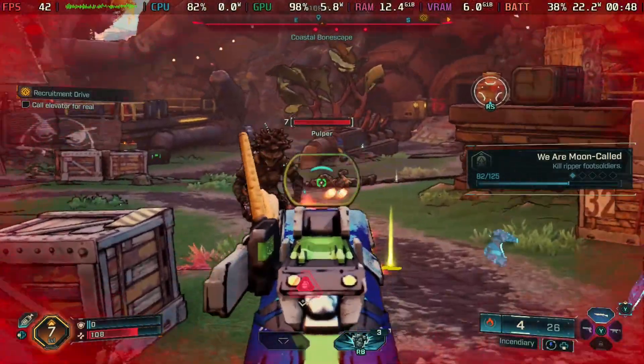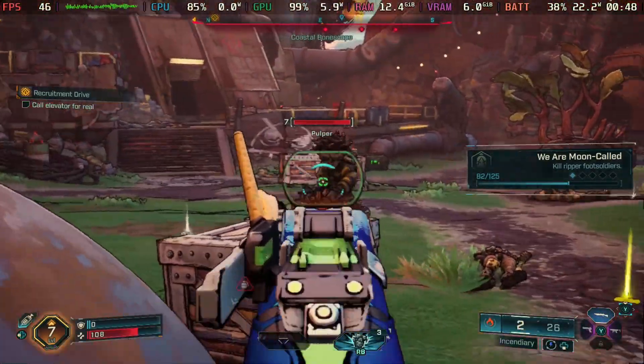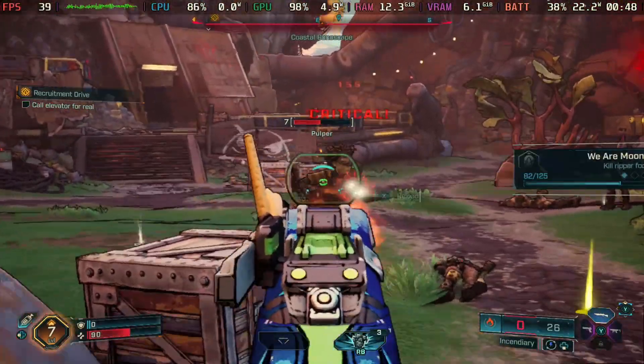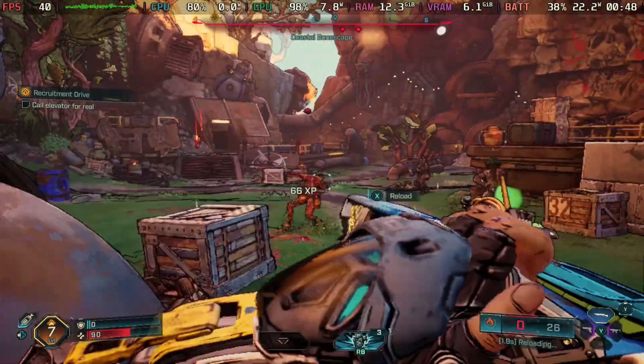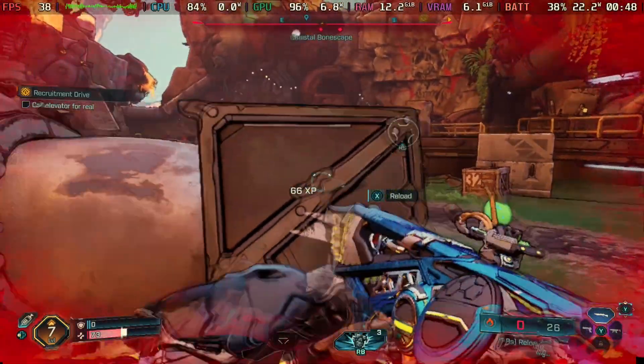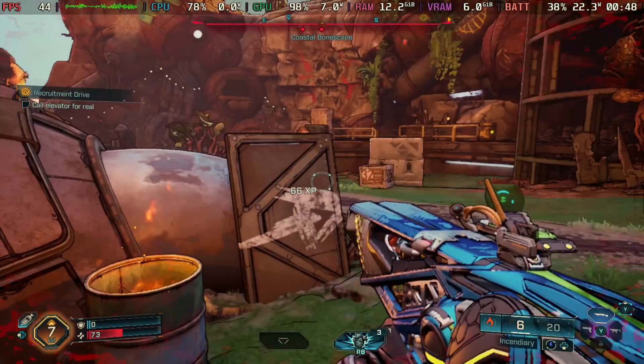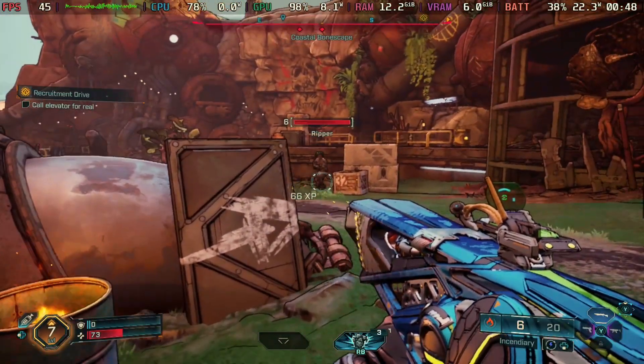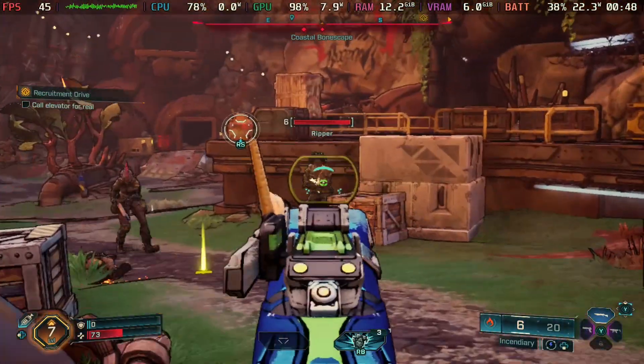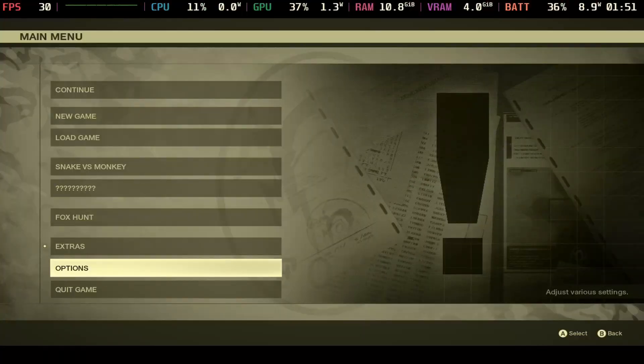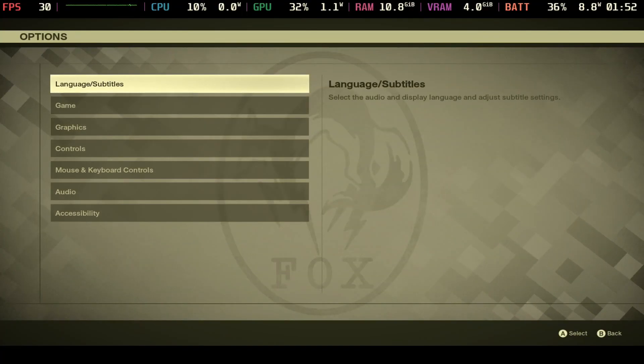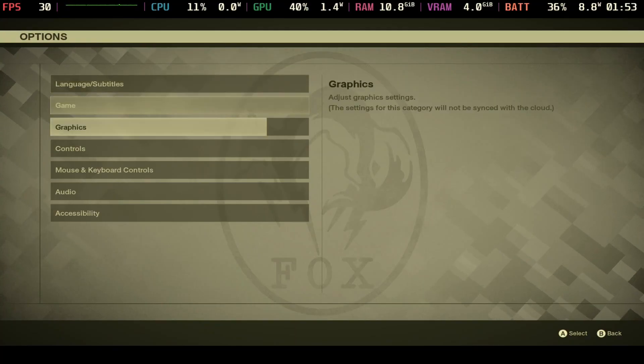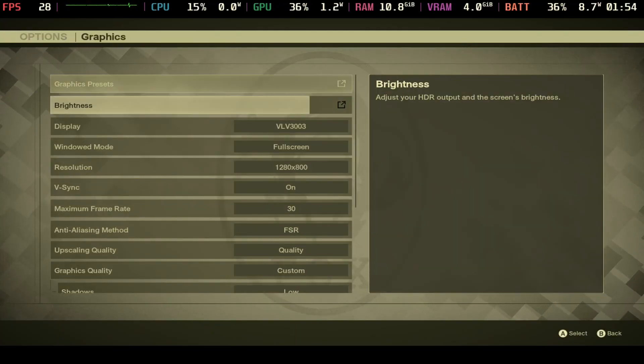You'll see here again this is maintaining 40 FPS plus and it's a lot more fluid. So Borderlands I feel like with Lossless Scaling is now playable on the Steam Deck, definitely not the best experience still but it is more playable than previously.